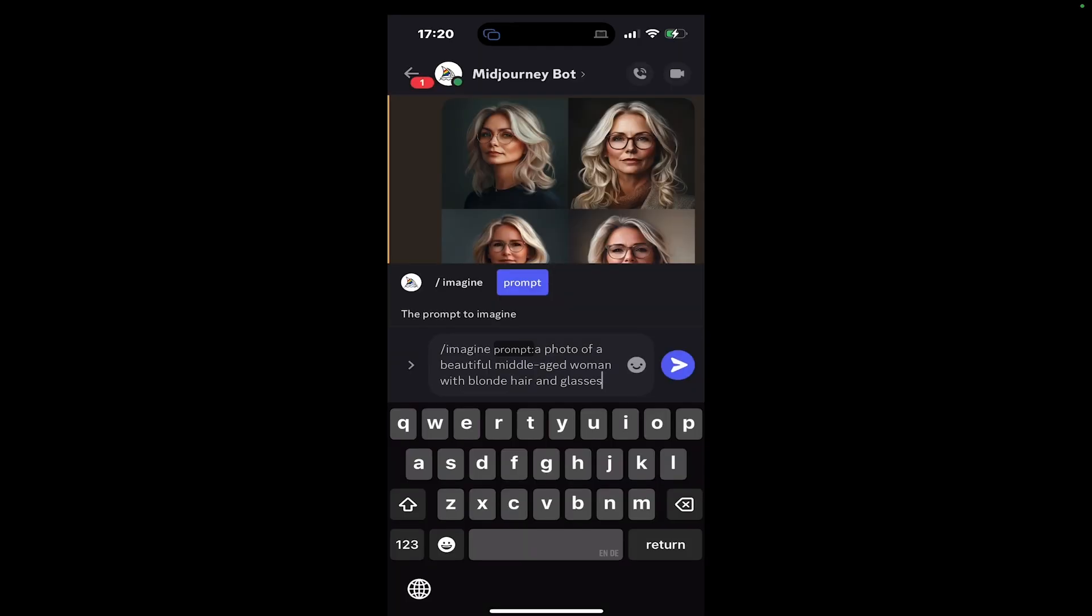So before we wrap this up, let's try this prompt: A photo of a beautiful middle-aged woman with blonde hair and glasses. So we simply use photo instead of image. And these are our results now. Pretty good. After all, it all comes down to experimentation and also to personal preference.